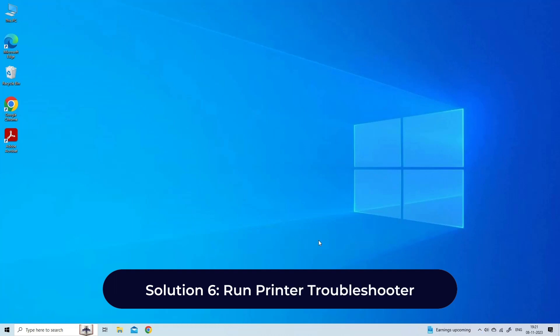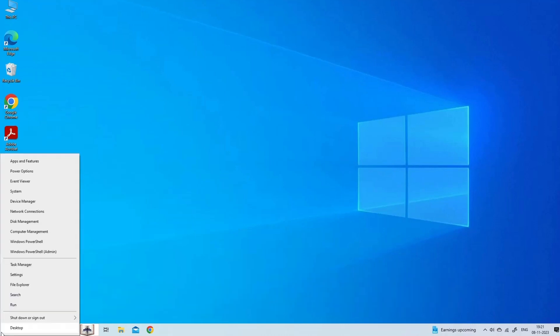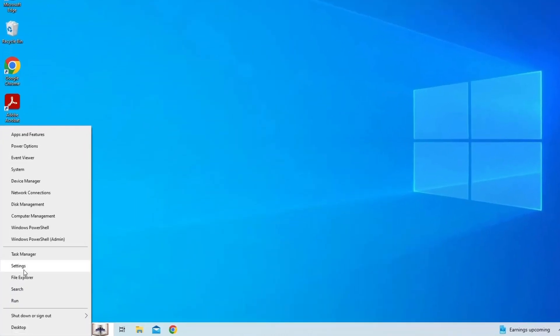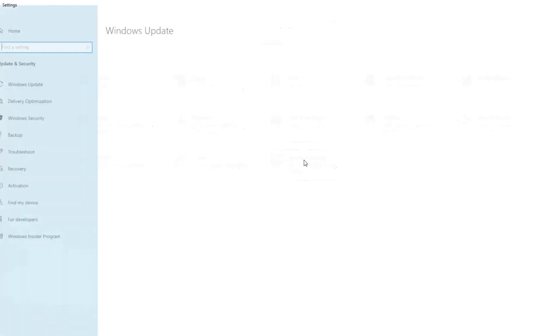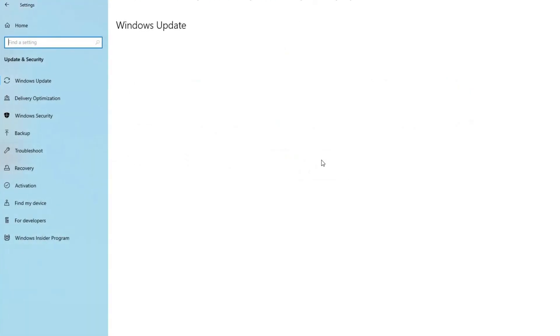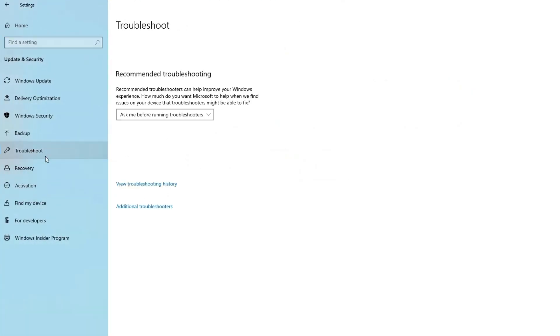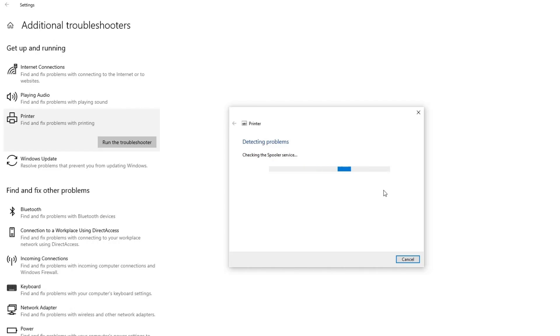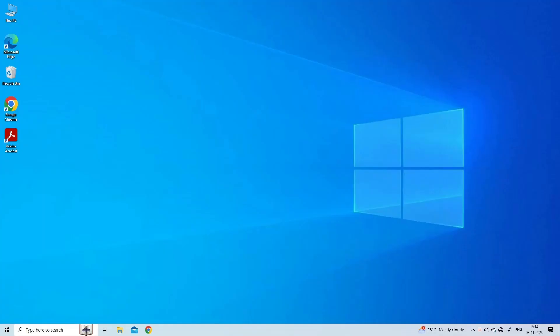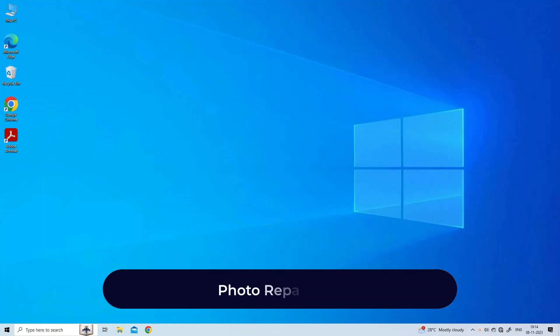Solution 6: Run Printer Troubleshooter. Simply follow the steps: Go to Start and select Settings, click on Update and Security, click on Troubleshoot tab from the left pane, scroll down to Printer and click on it, click on Run the Troubleshooter button.